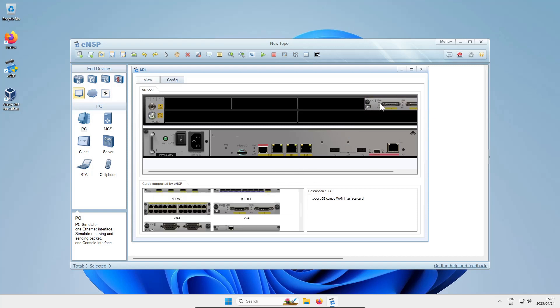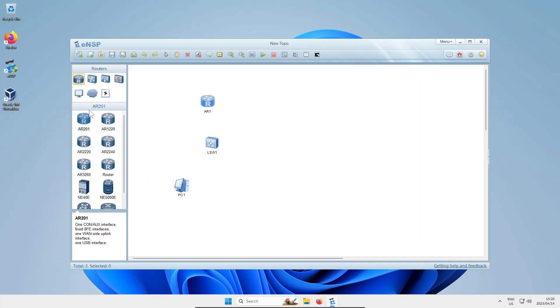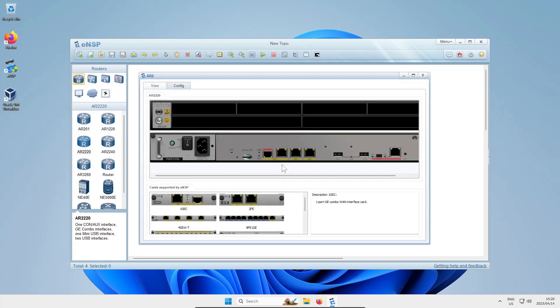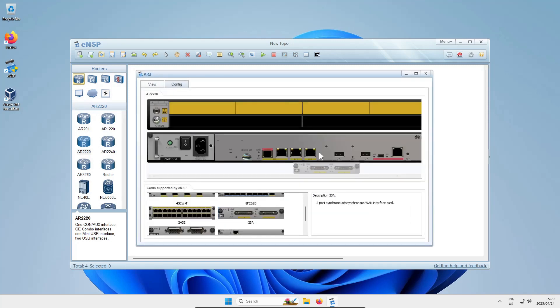I'm going to put a 2SA serial interface in the first slot in the top right corner. Then I'm going to grab another AR2220 router and do the same thing so we can plug that serial cable into something.